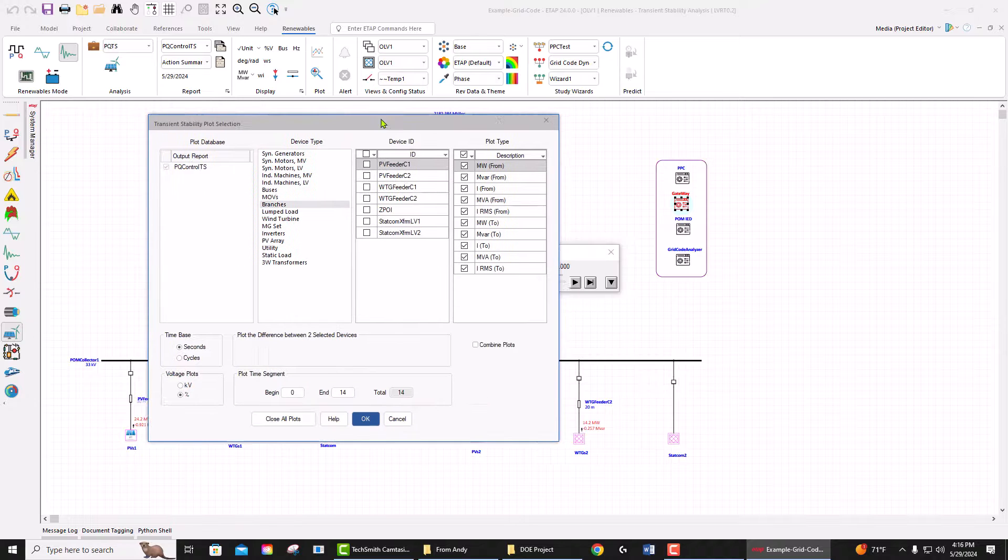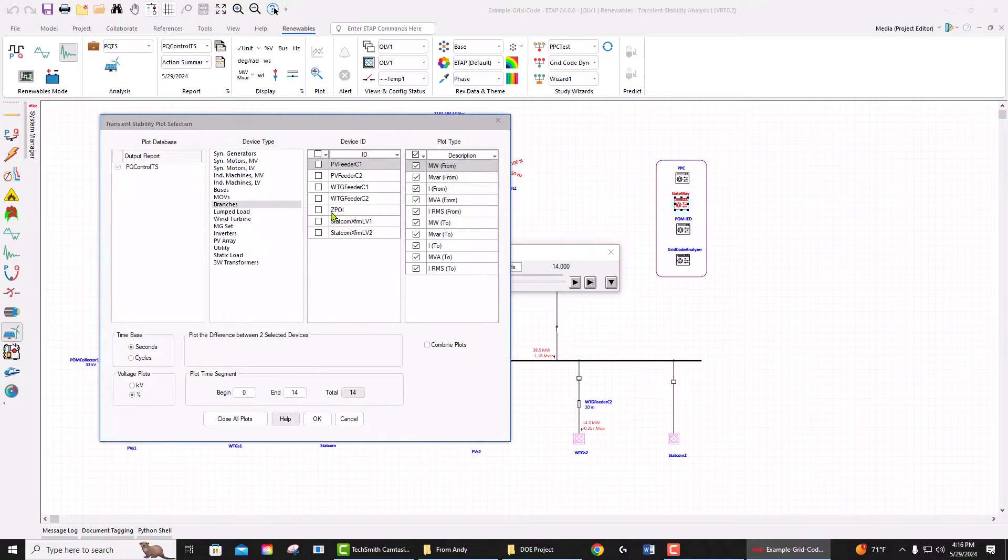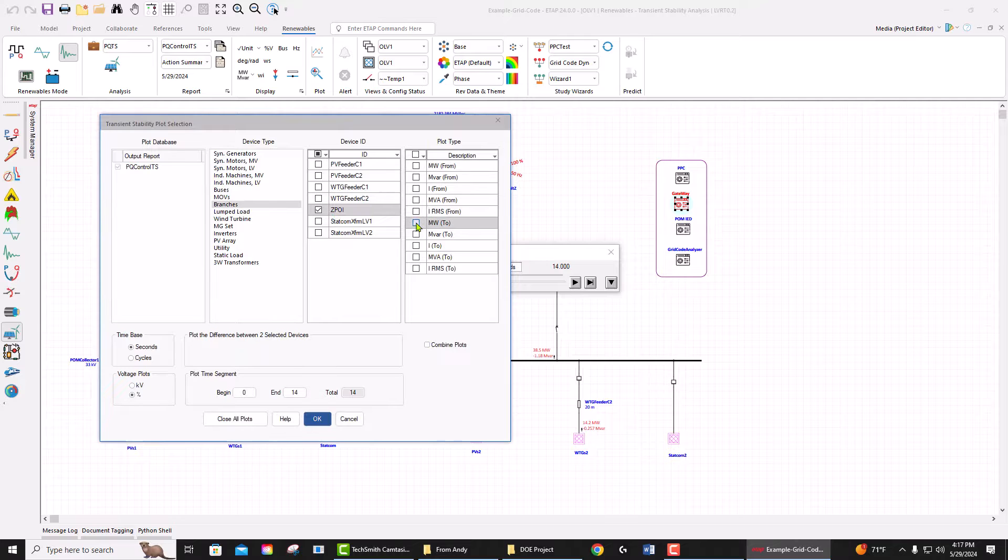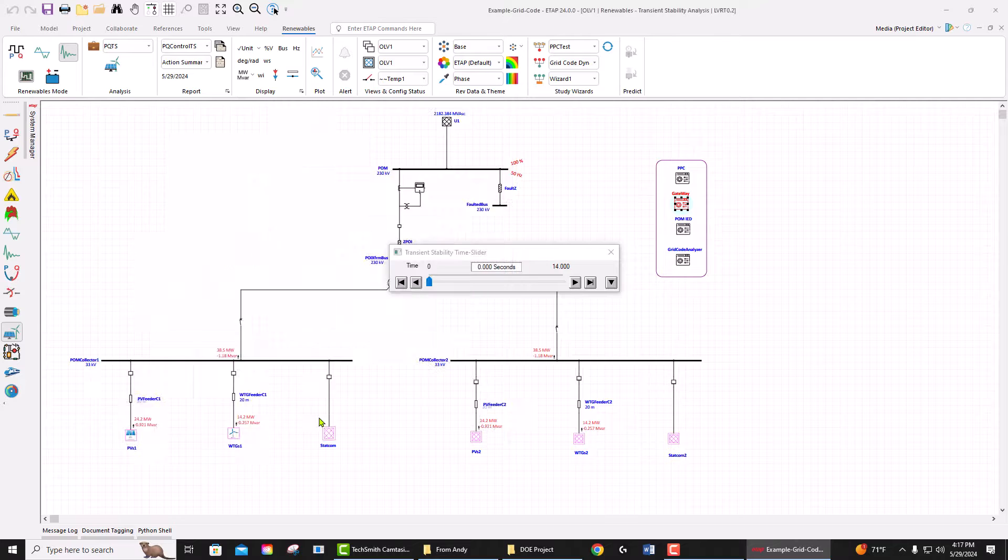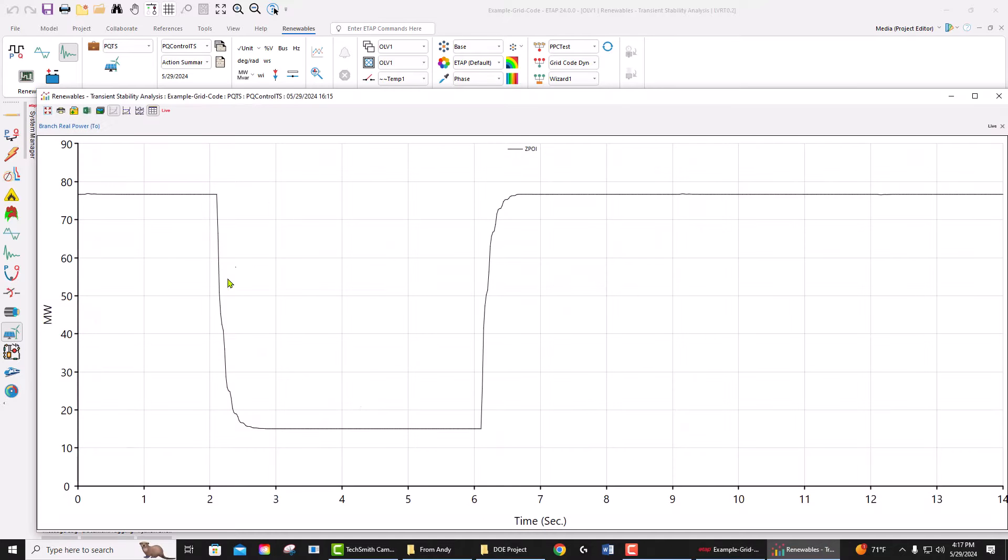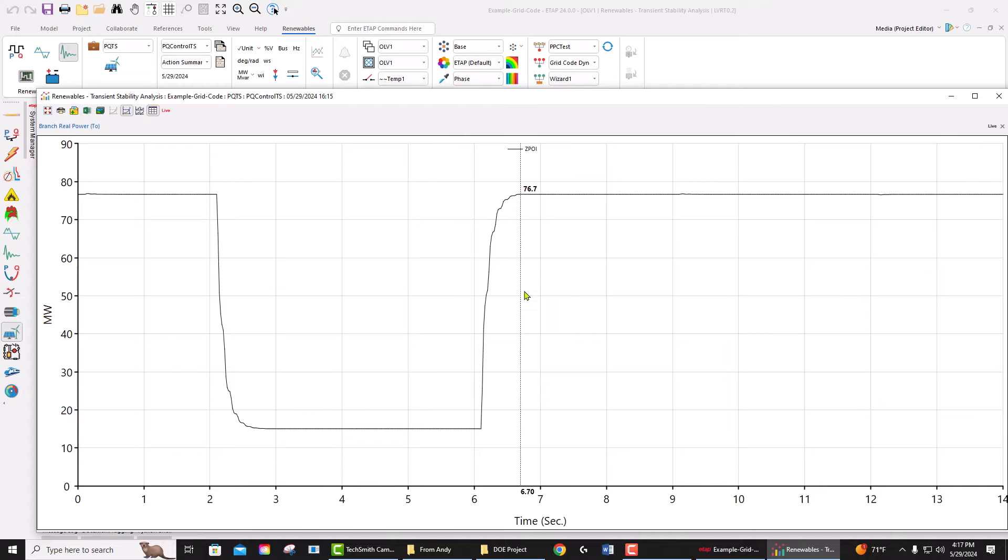If I go and plot the power at the point of interconnection, you see that at two seconds the power gets curtailed to 15 megawatts, and at six seconds it gets uncurtailed back to its maximum value. If I plot the reactive power at the point...